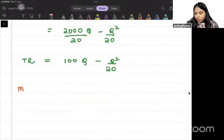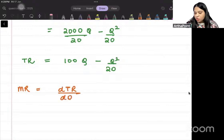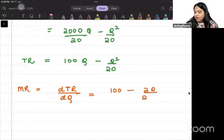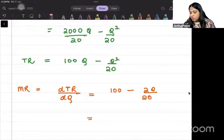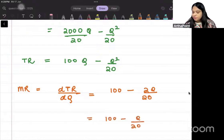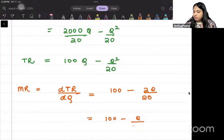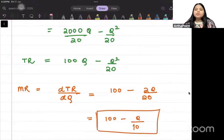Marginal revenue is how total revenue changes as quantity changes — differentiate total revenue. So MR = 100 minus 2Q/20, which simplifies to 100 minus Q/10.